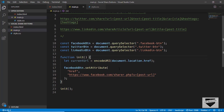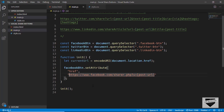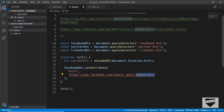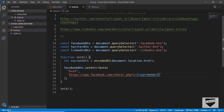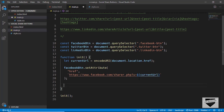We'll change the post URL in the share link to our currentUrl variable. We'll switch the double quotes to backticks so we can use template literals, then after the equals sign type ${currentUrl} to insert the variable. That's it for our Facebook share URL.